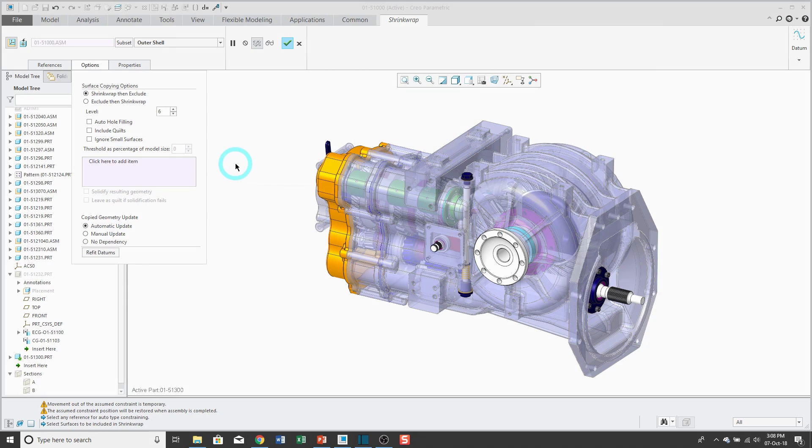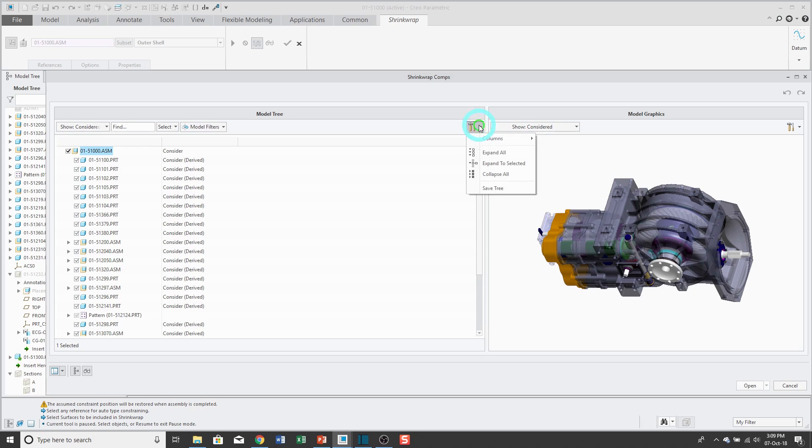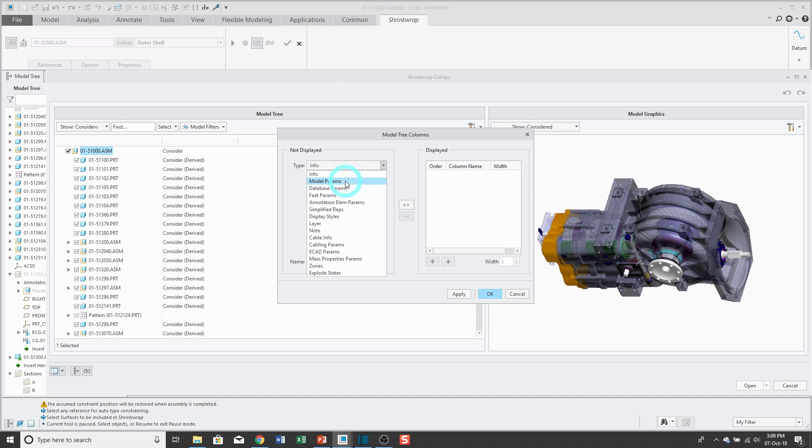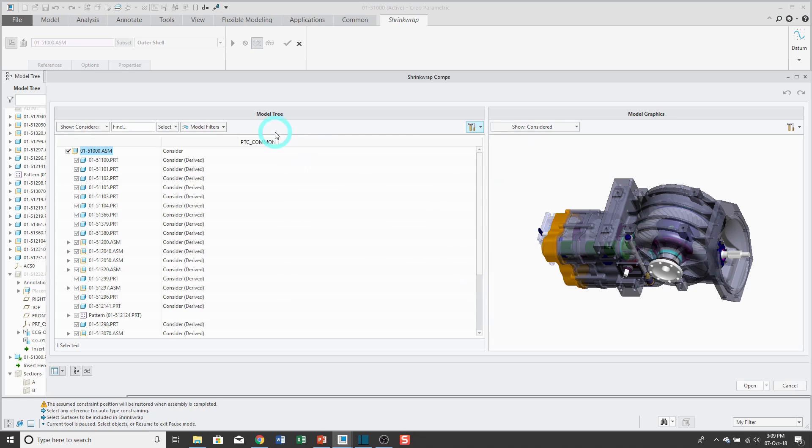When I do this outer shell, I can also choose which components that I want to use or not use by clicking on the subset button. Right now, it is considering all the different components. What I like to do is I like to add a column in here, change the type drop-down list to model params, and then change this to PTC common name. That way, if your components have names, then you would see them in here.